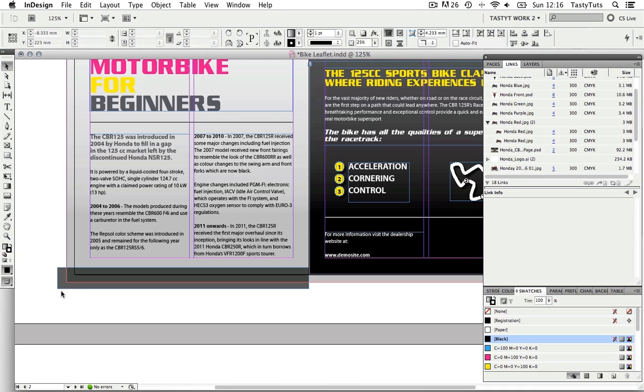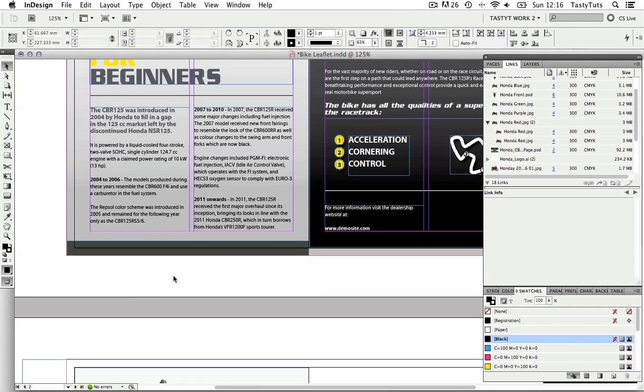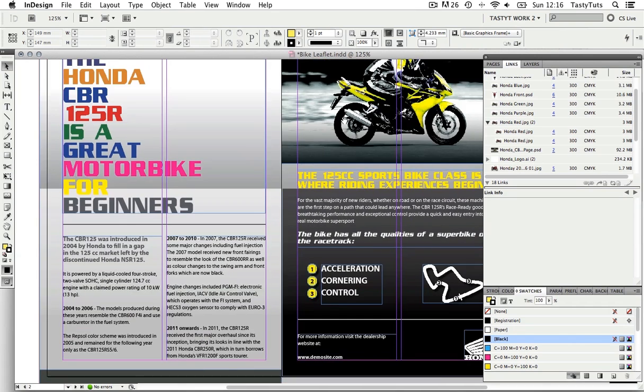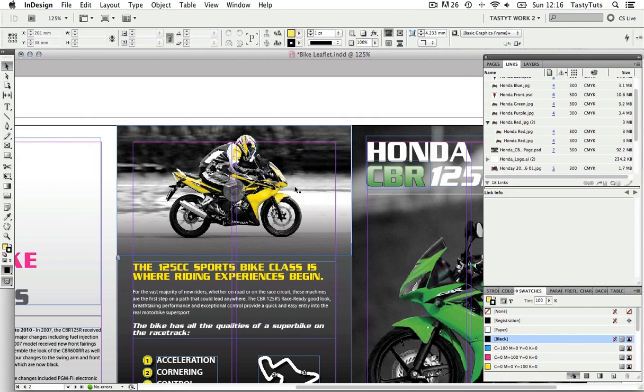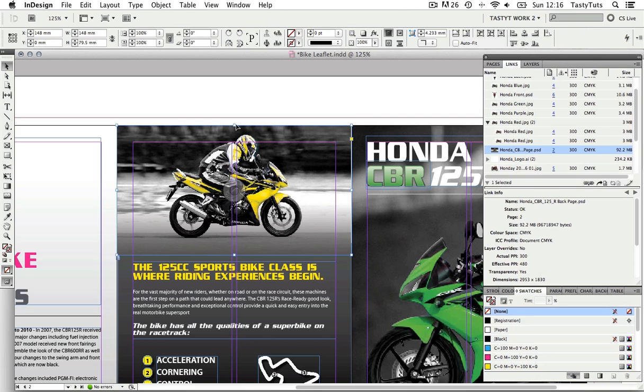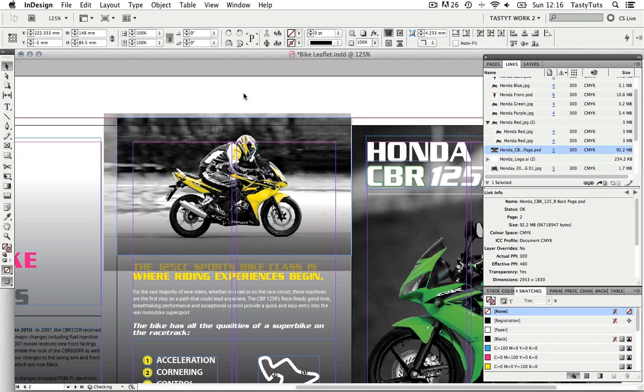So again I will click this and pull all the frame borders in to meet my bleed margin. Coming to the top of my back page, I need to click on the top image and pull the frame up to the bleed margin.